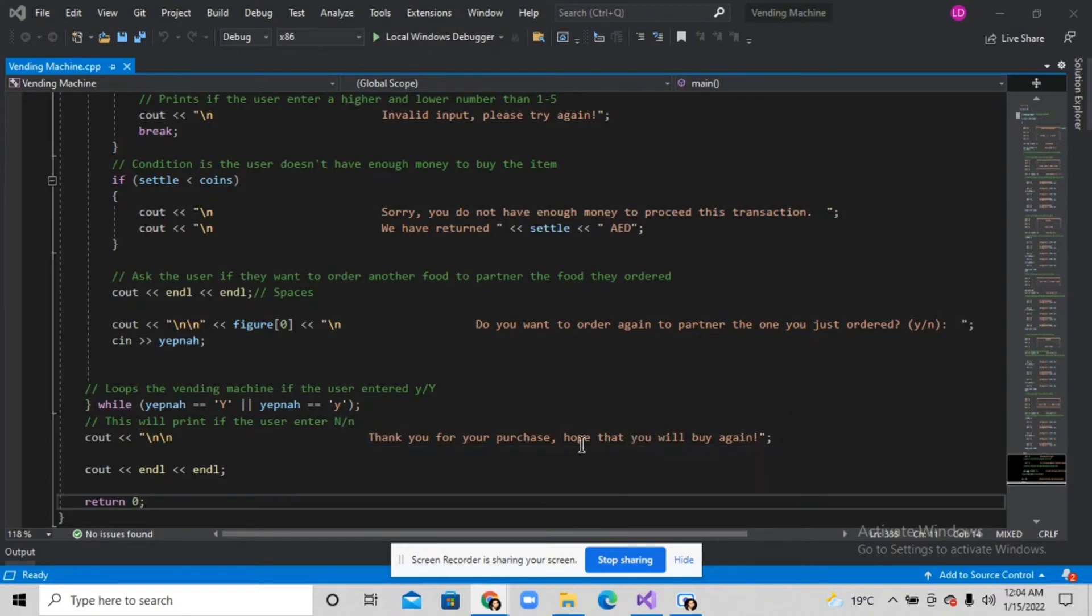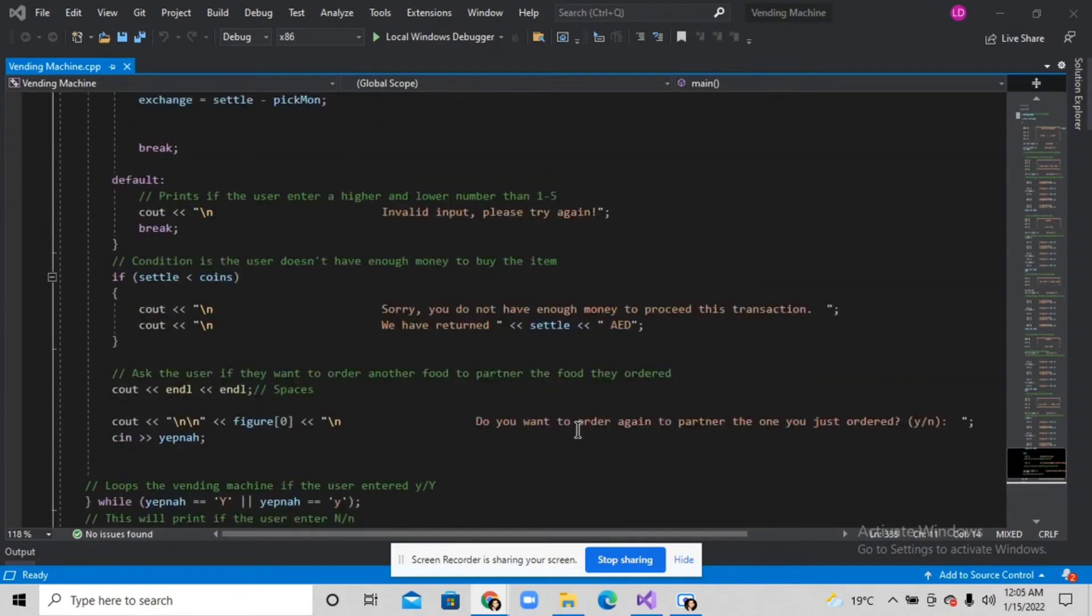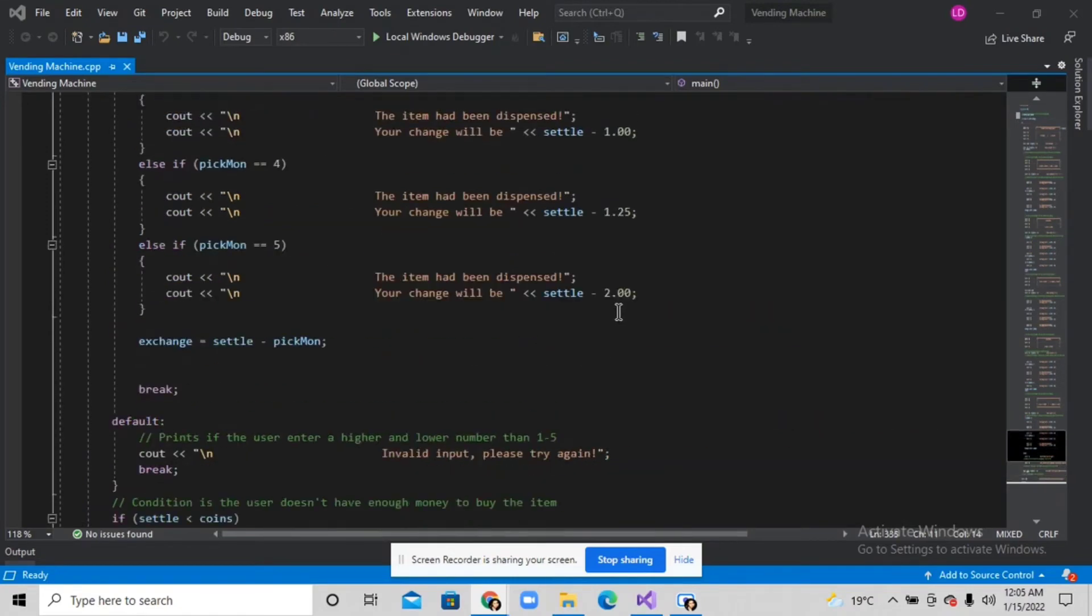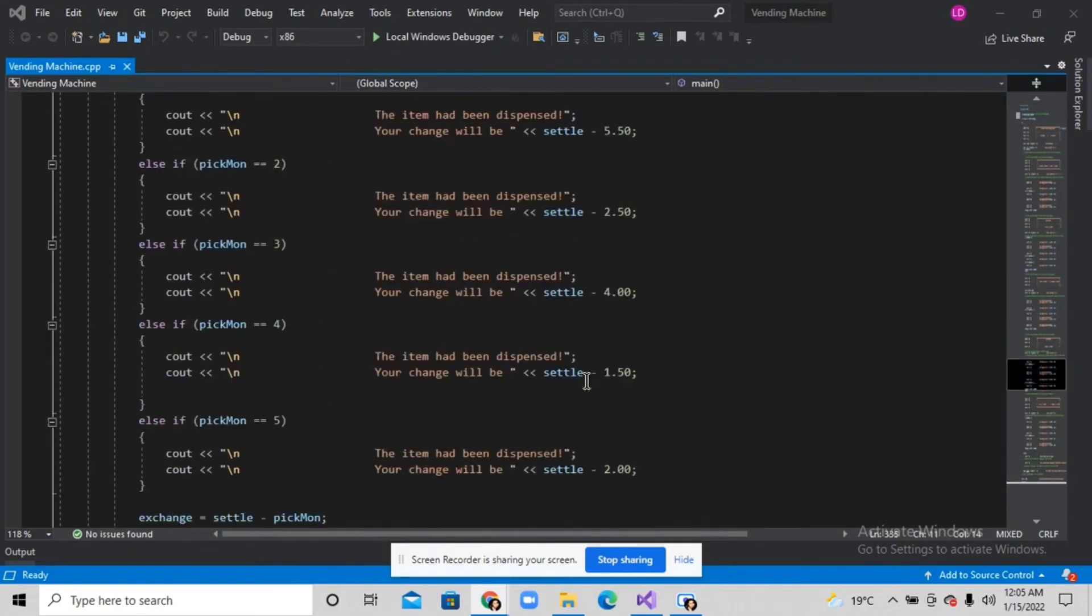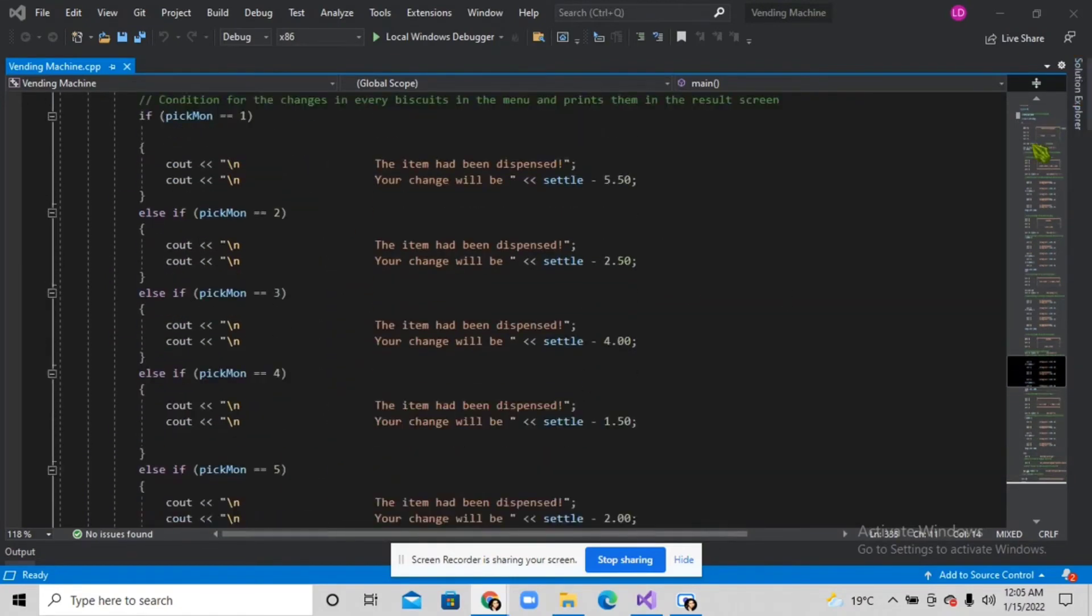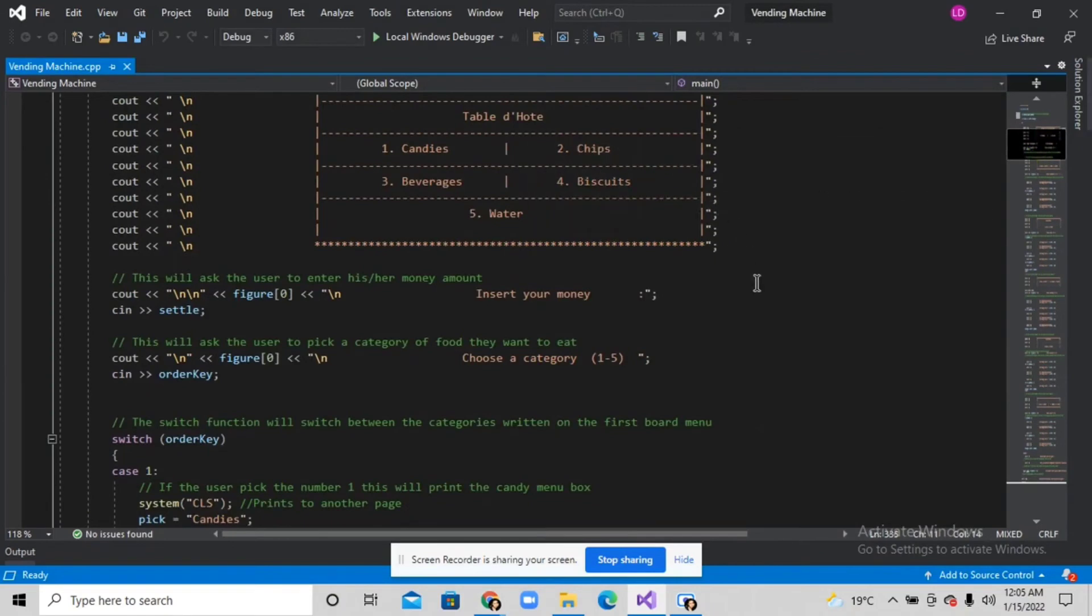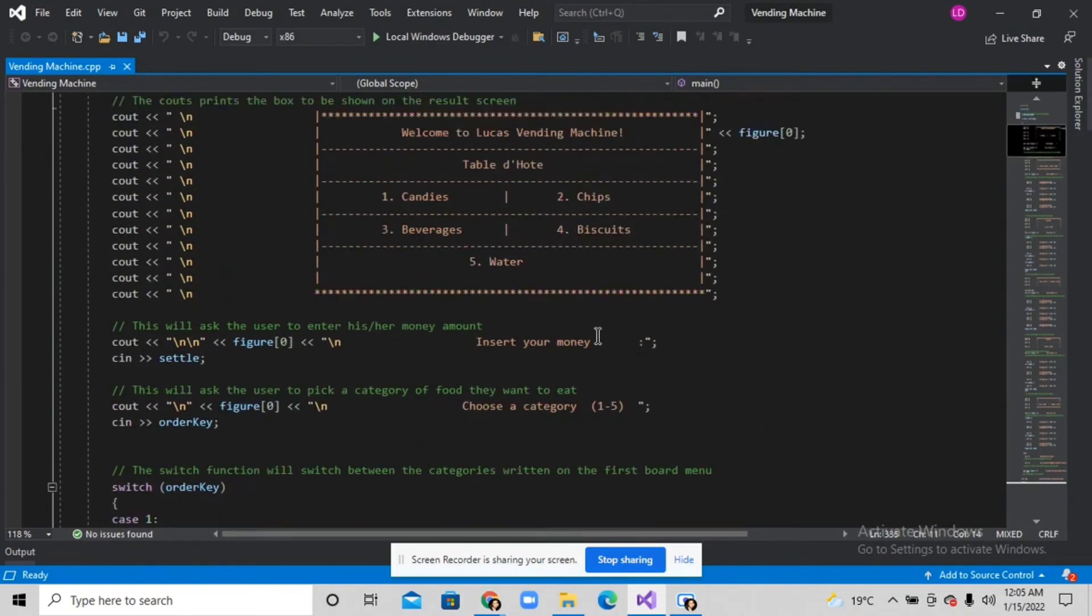But if the user picks in the categories, if they pick a number higher than five or a number lower than one,